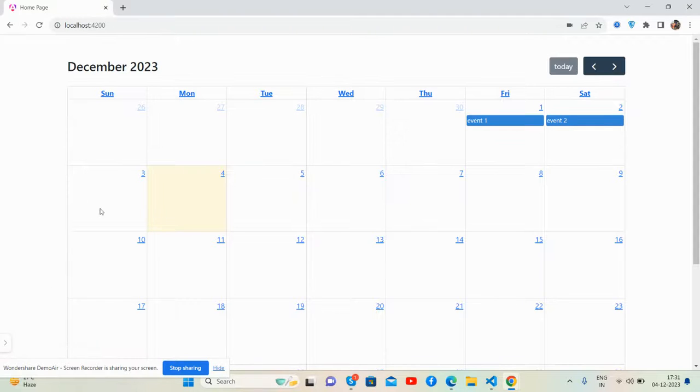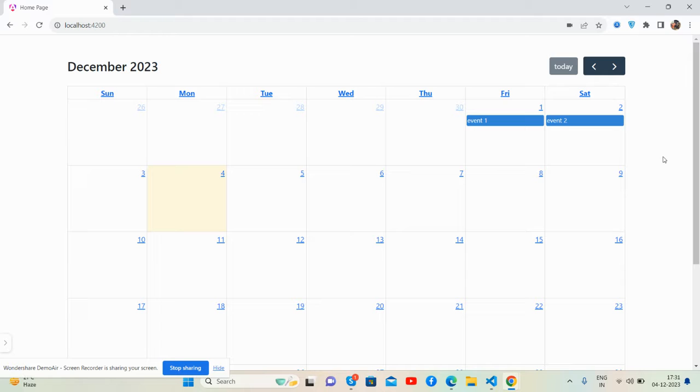Hello guys, how are you? Welcome back to my channel, Post Myself. I hope you are doing great. So guys, in this working video I am going to show the Full Calendar is working fine in Angular 17 latest version.